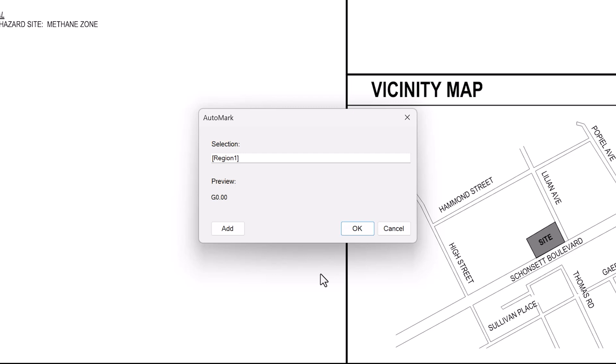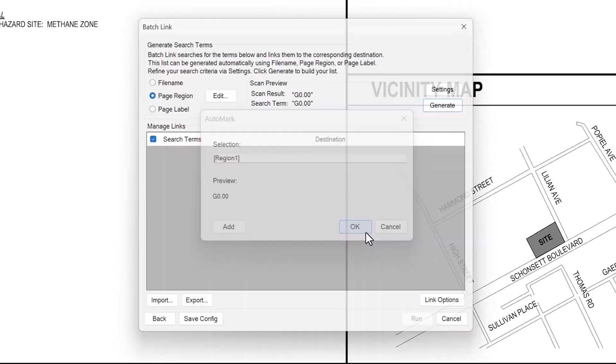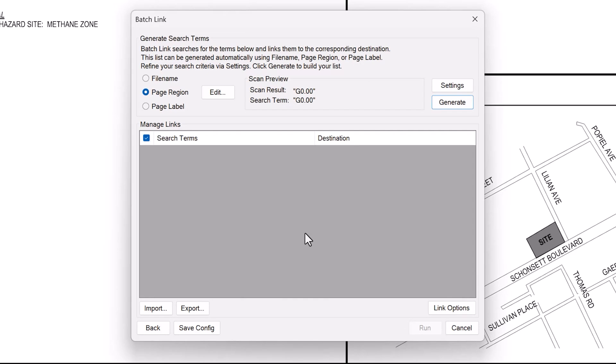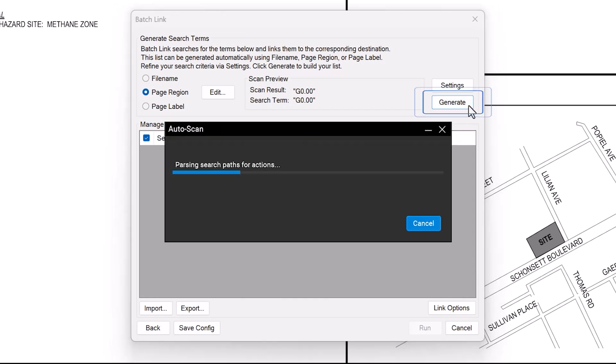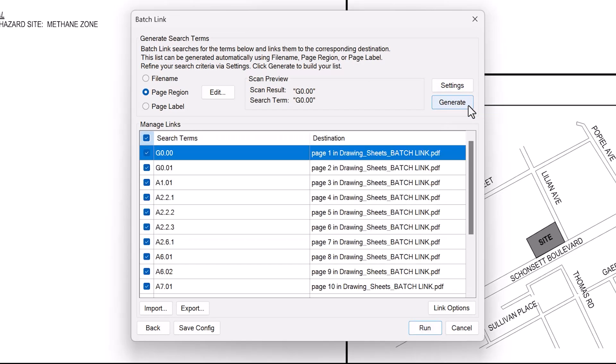The AutoMark dialog will appear and show a preview of your selected data. If everything appears correct, click OK. Then click Generate to view the search terms and their corresponding links. For example, A1.01 will hyperlink to the appropriate page.